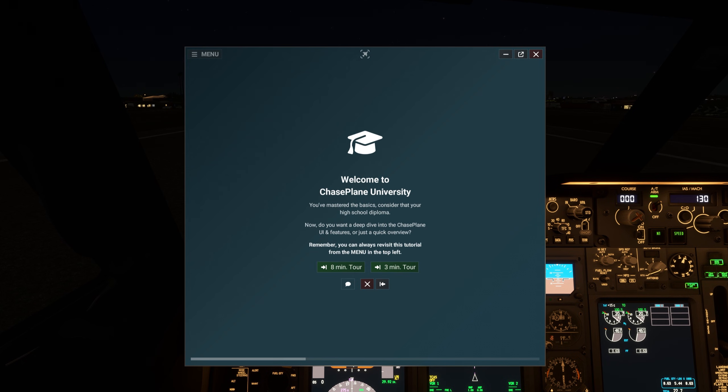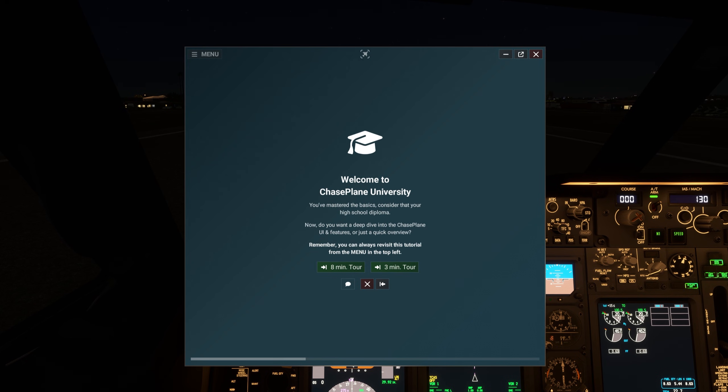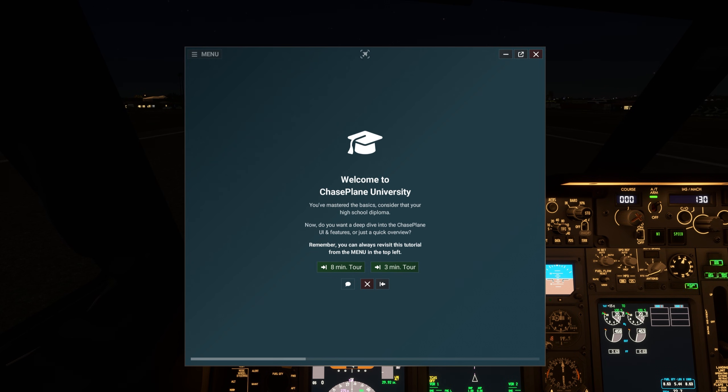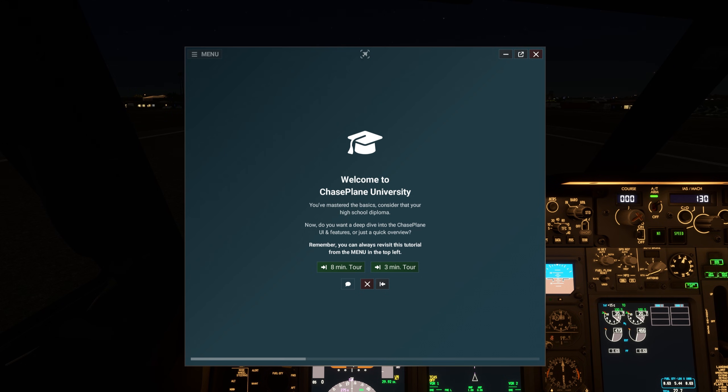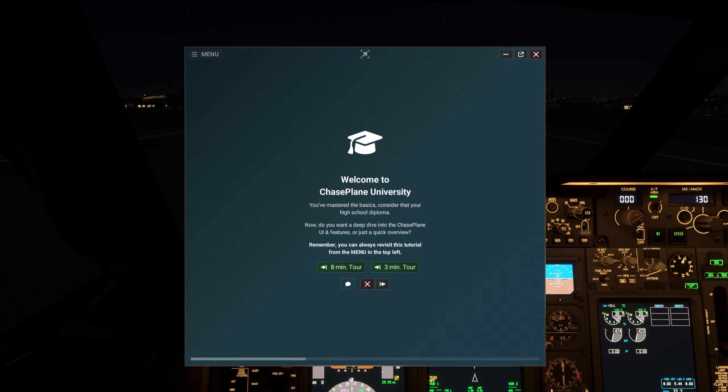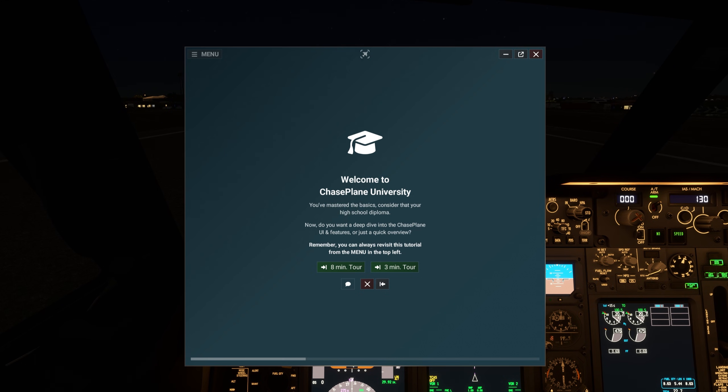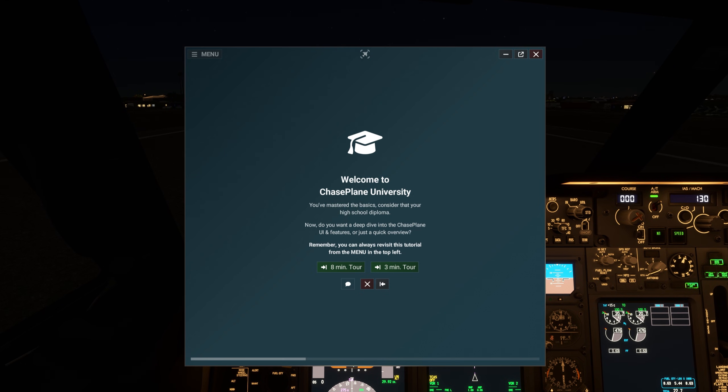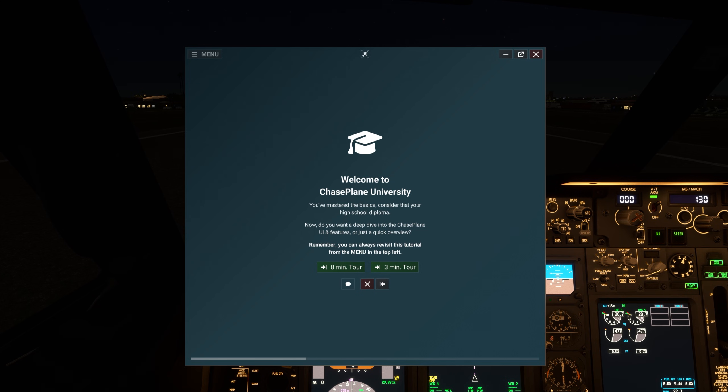You've mastered the basics. Consider that your high school diploma. Now, do you want a deep dive into the Chaseplane UI and features, or just a quick overview? Remember, you can always revisit this tutorial from the menu in the top left.